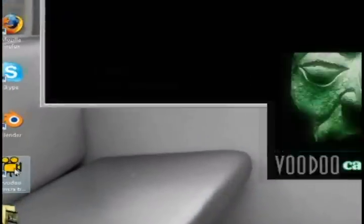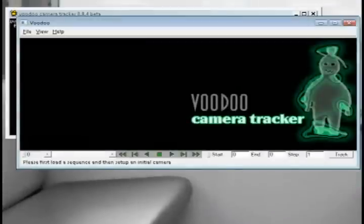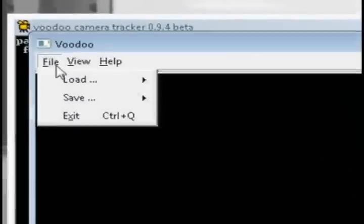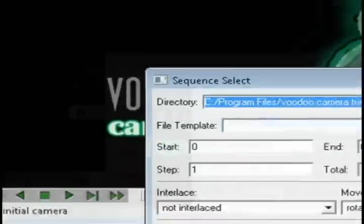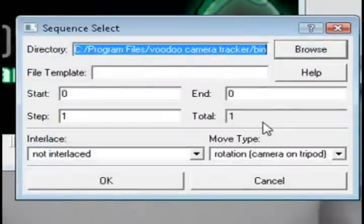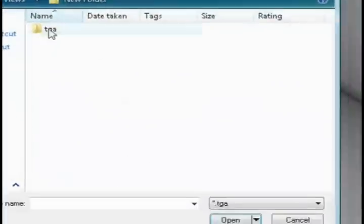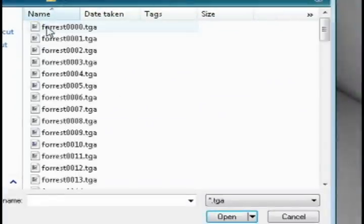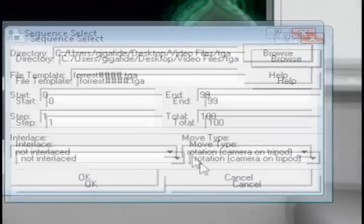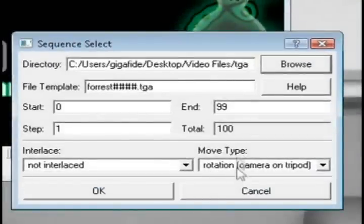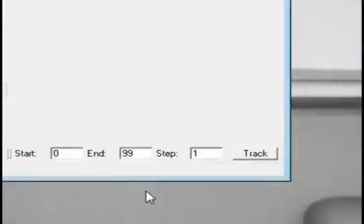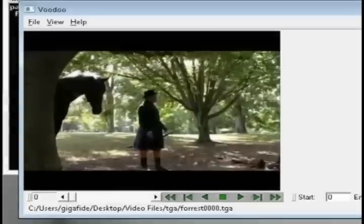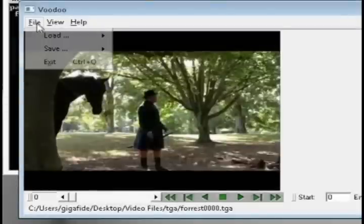So then open up Voodoo and go to file, load sequence, and select the very first picture file in the sequence of picture files. And then once you select the first one and click open it should automatically load the rest. Then change the move type to rotation or free move and click OK.